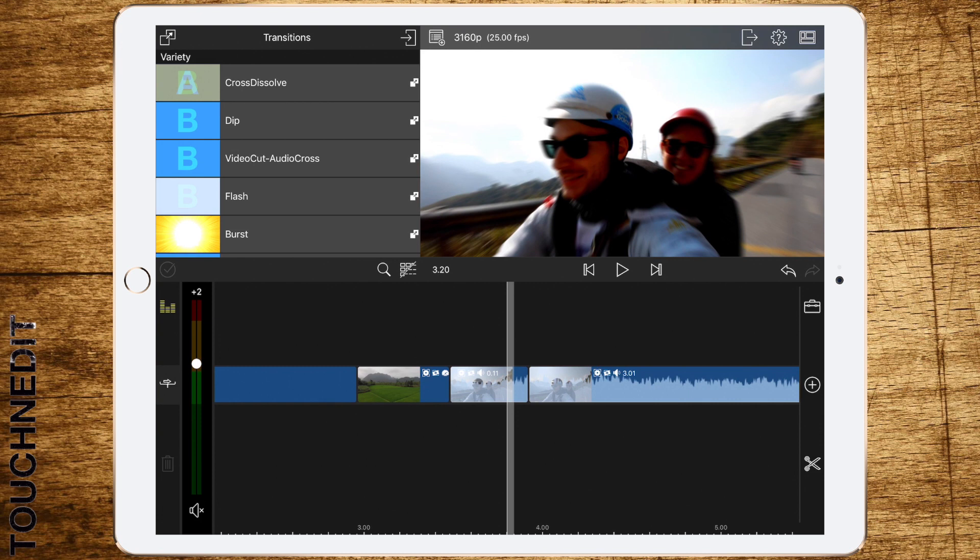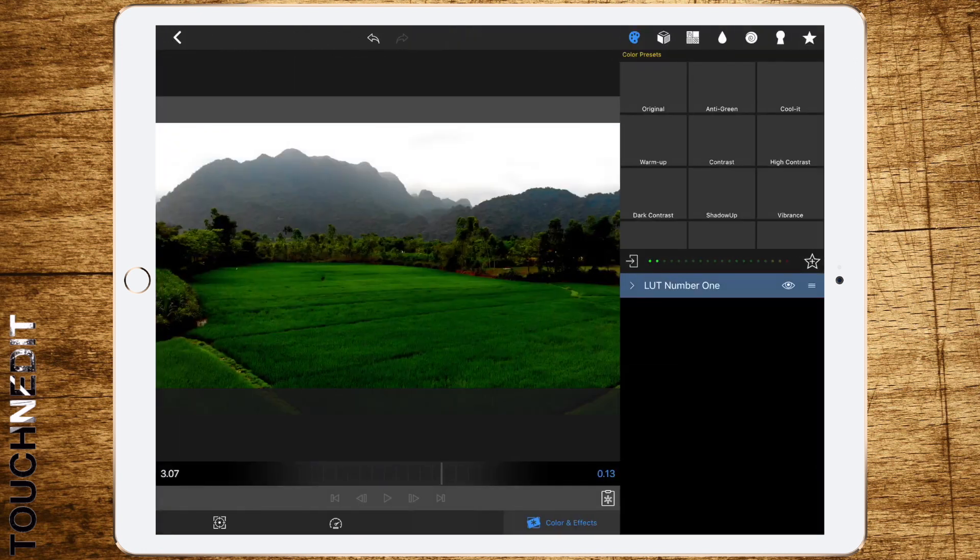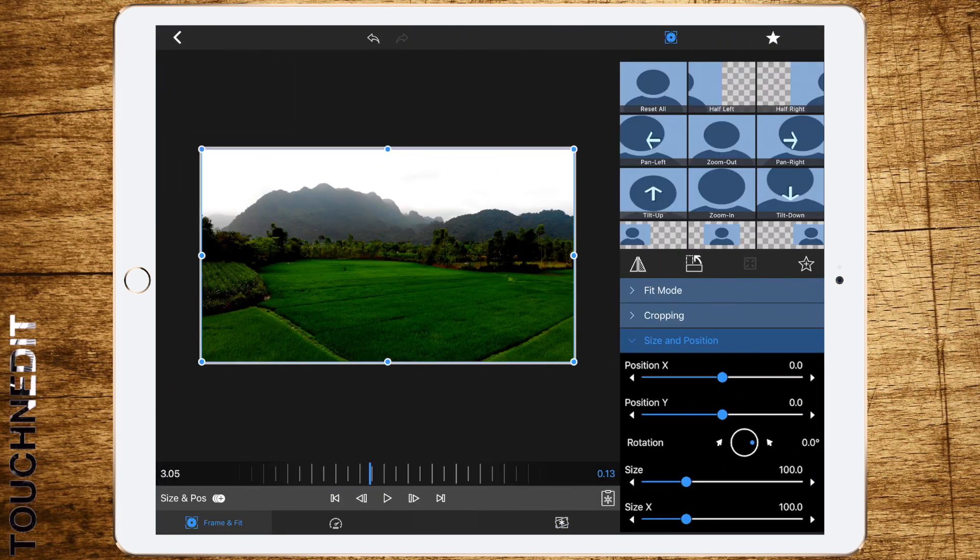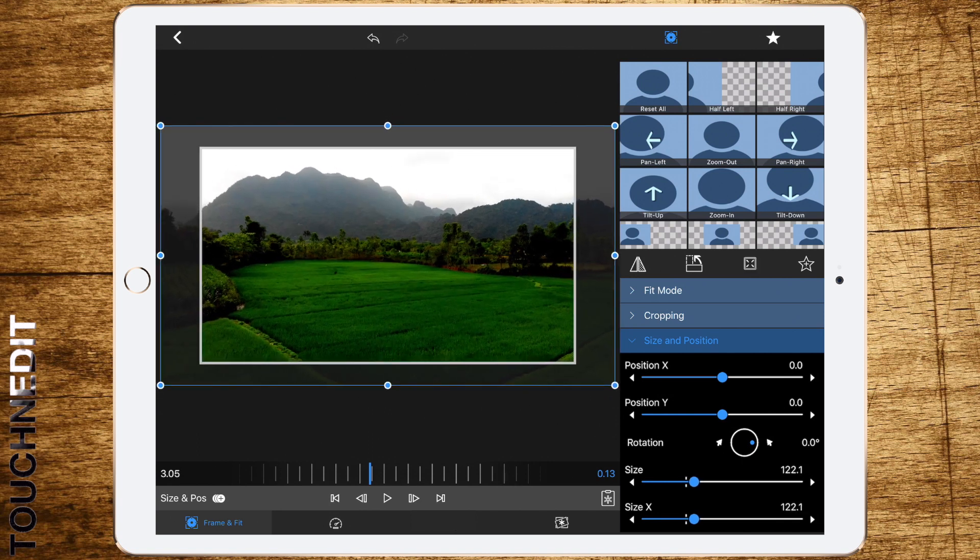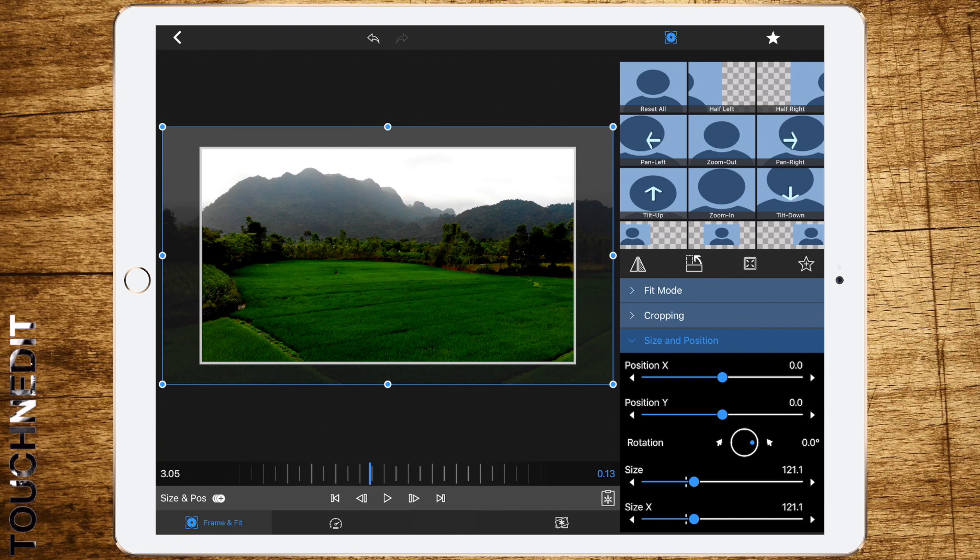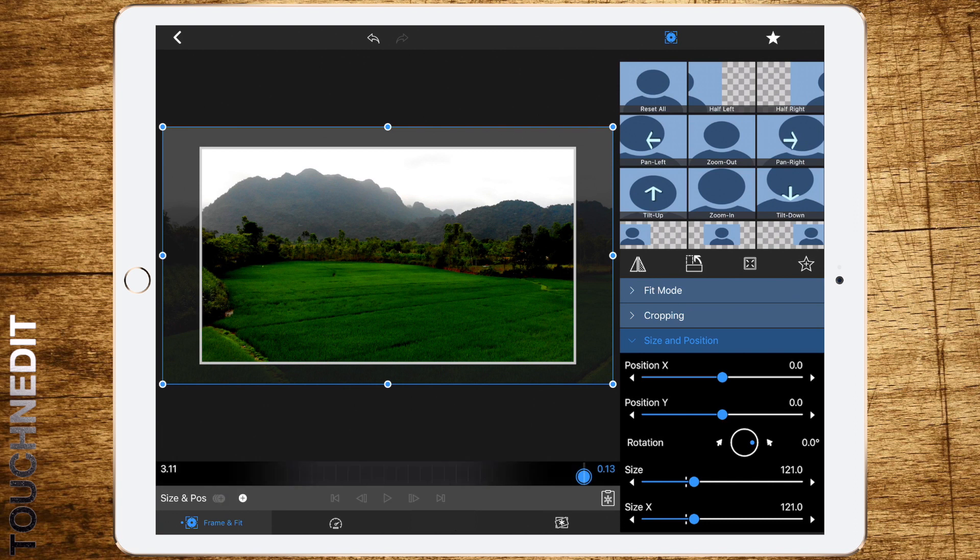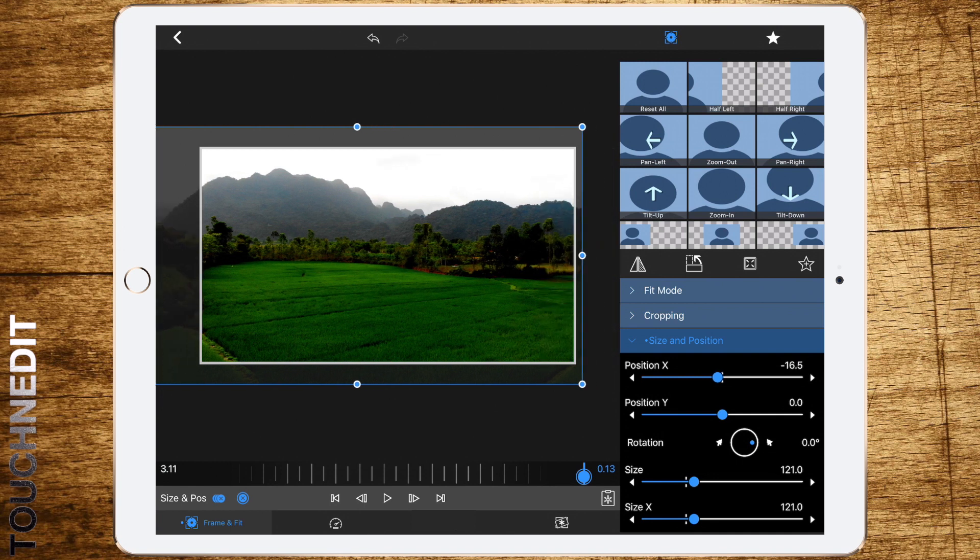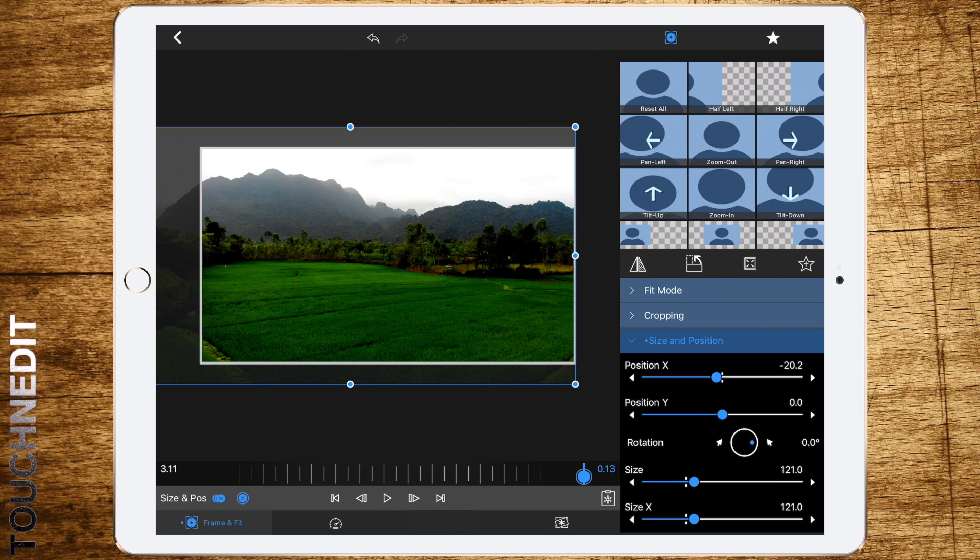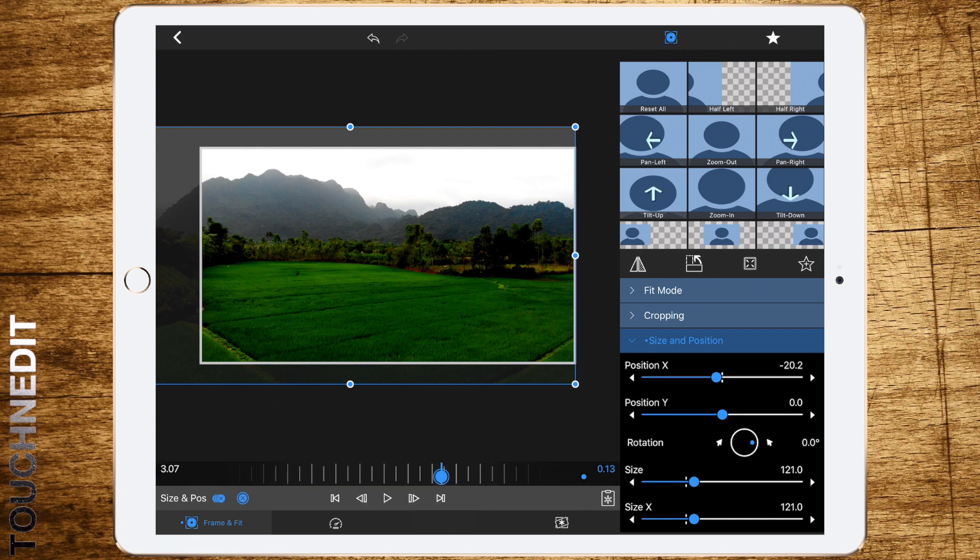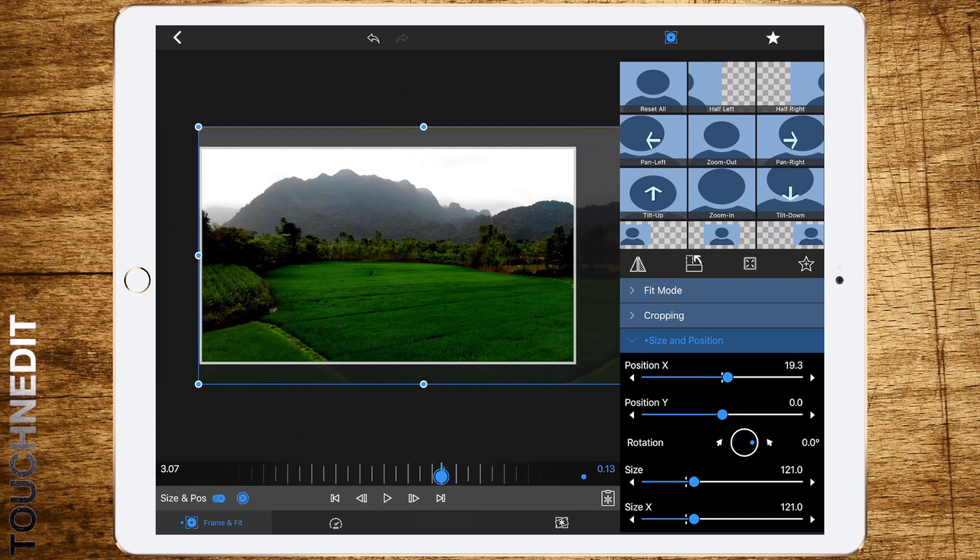Then double tap to edit, go to frame and fit. The first step is to set the size to about 120, let's give it a bit more, 121. Then go to the last frame, add a keyframe with the plus button on the left bottom corner, and set position X to about minus 20.